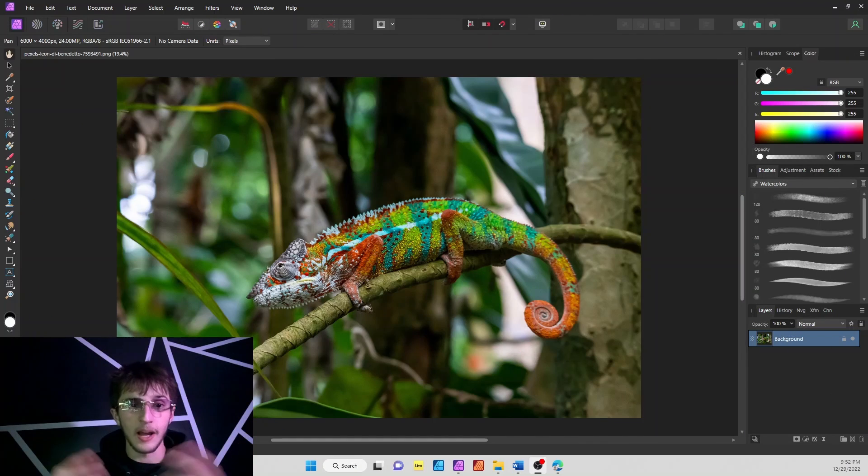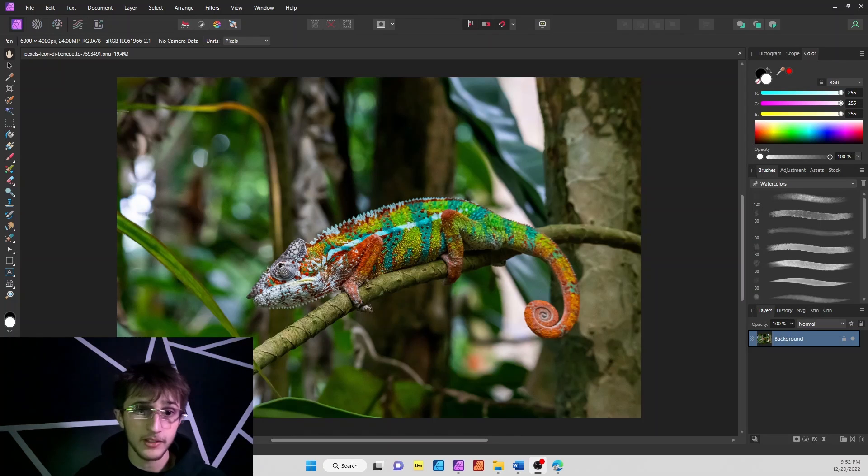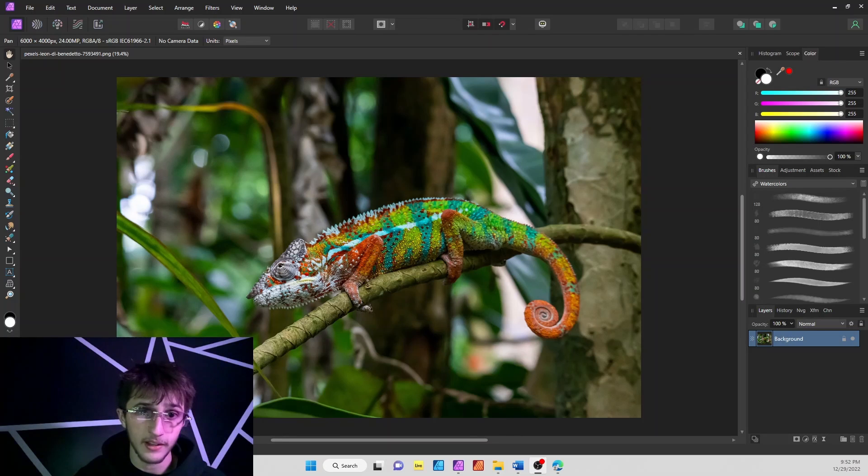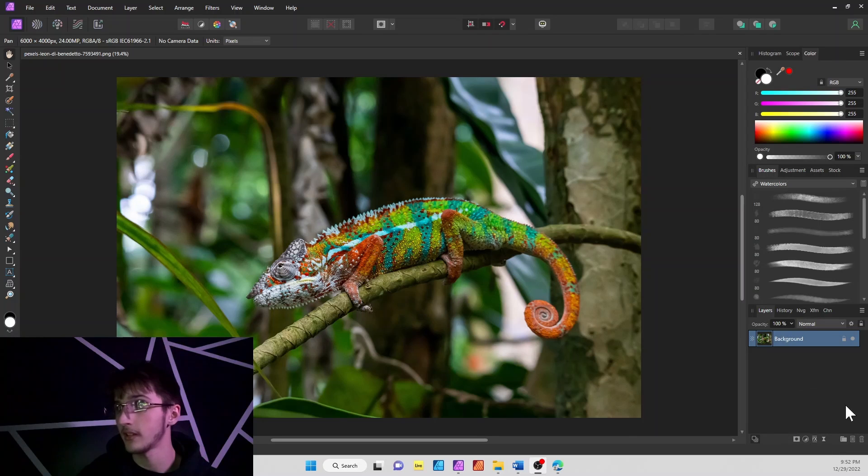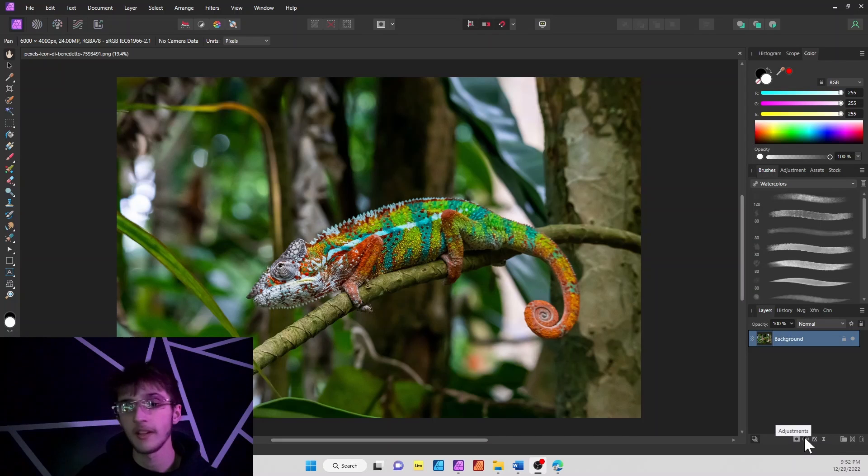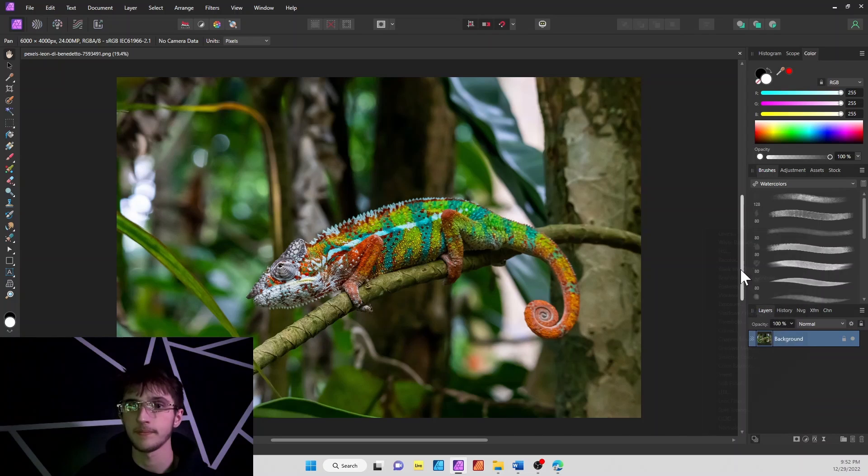First things first, you're going to hop into Affinity Photo, select your image and bring it up, then go to your adjustment tab, which is right in your layer section at the bottom. Click on that and go to black and white.